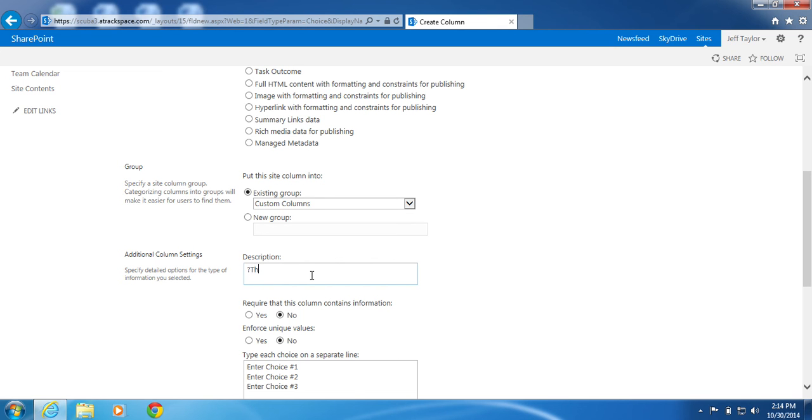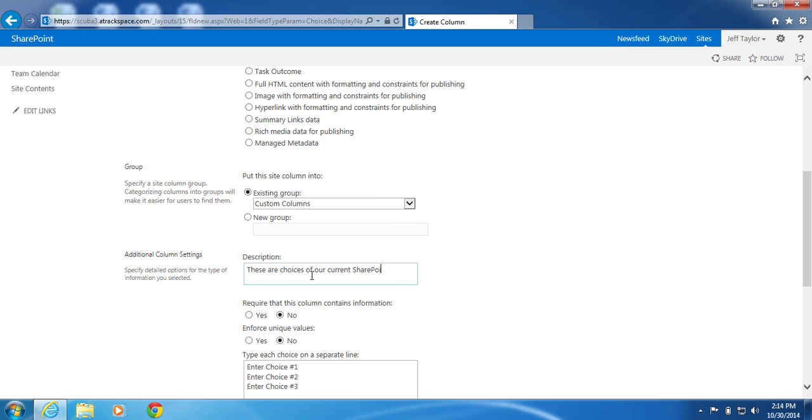Whoops. These are choices of our current SharePoint. And let's go with product offering. There we go. These are choices for our current product offerings.